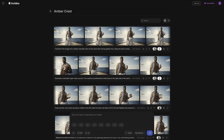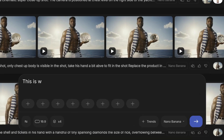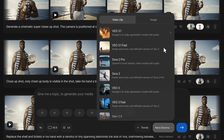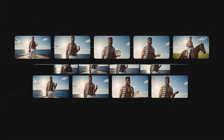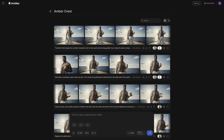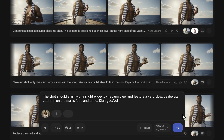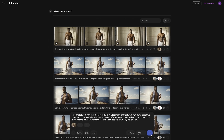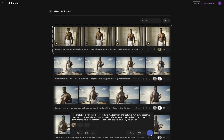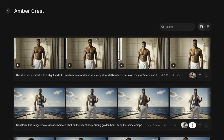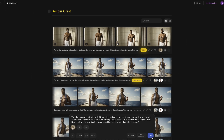Then came the real test: bringing those stills to life. This is where everything came together. Once we switched to VO3.1, the ad stopped being a series of images and started becoming motion. We began with the opening scene, attached the character image, and used the ingredients feature to guide VO3.1 through the first shot. VO3.1 generated a perfect cinematic intro — confidence expression, natural camera movement, and that unmistakable Old Spice energy. And because everything was inside one InVideo project, every generation, no matter the model, stayed in one place automatically.